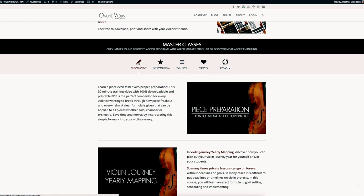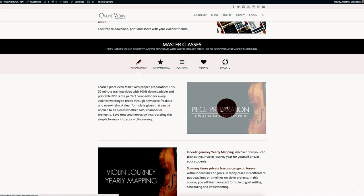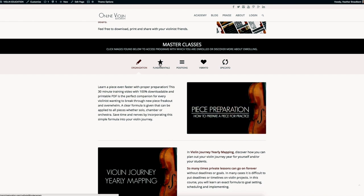We have these organized - organization, fundamentals, positions, vibrato, and spiccato. Since this was specifically for piece prep, you have here at organization - you just click on this piece prep here and that'll take you to your page. This is how to access the peace prep course.